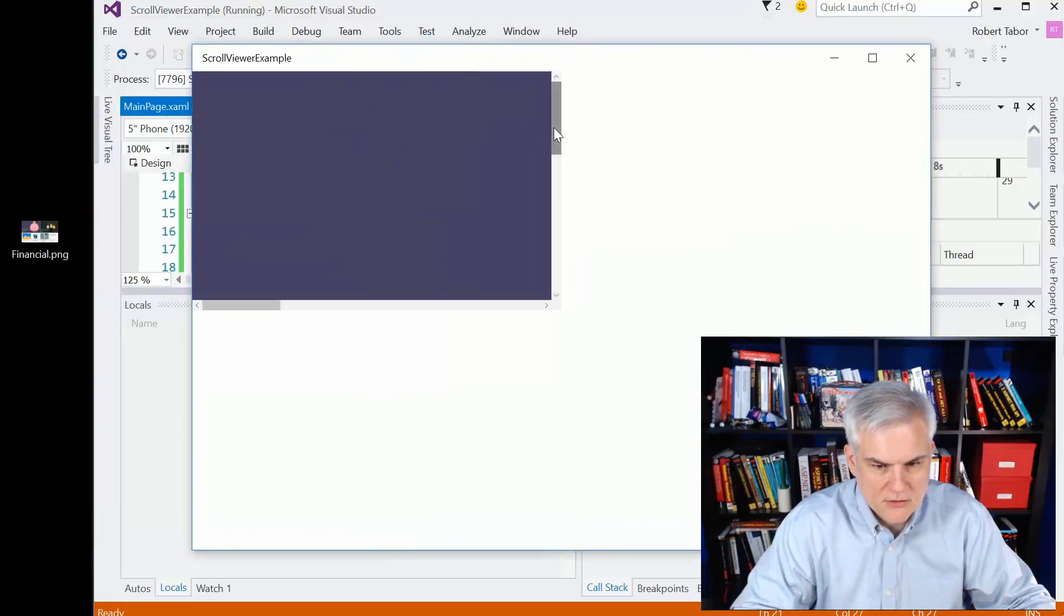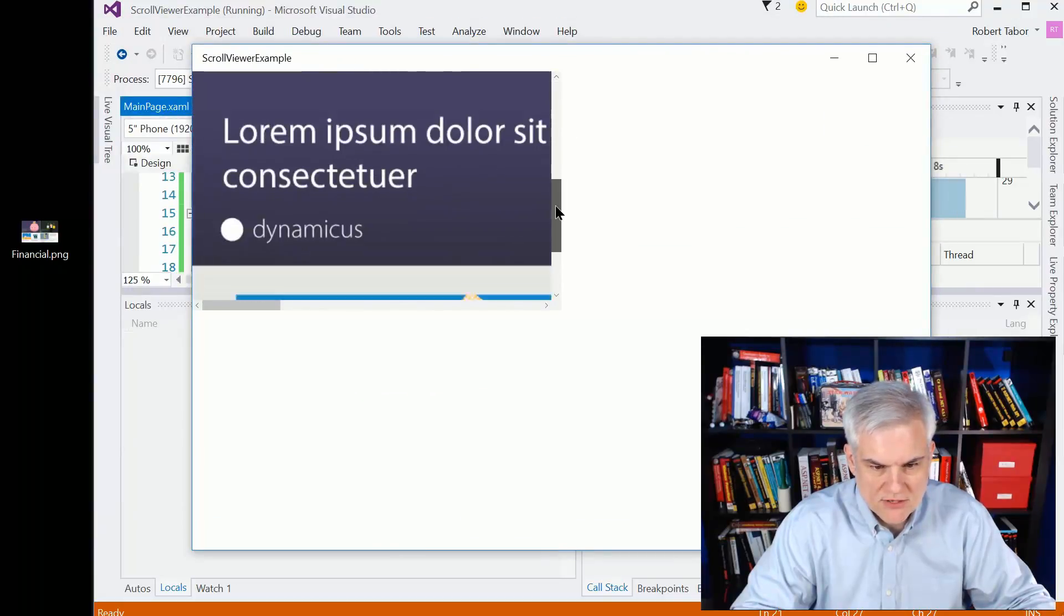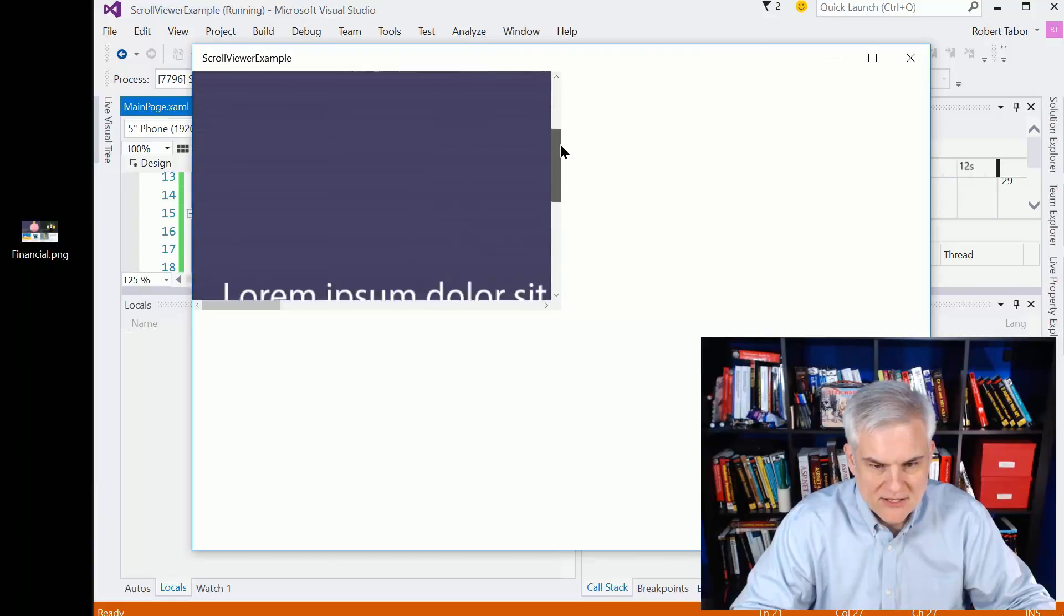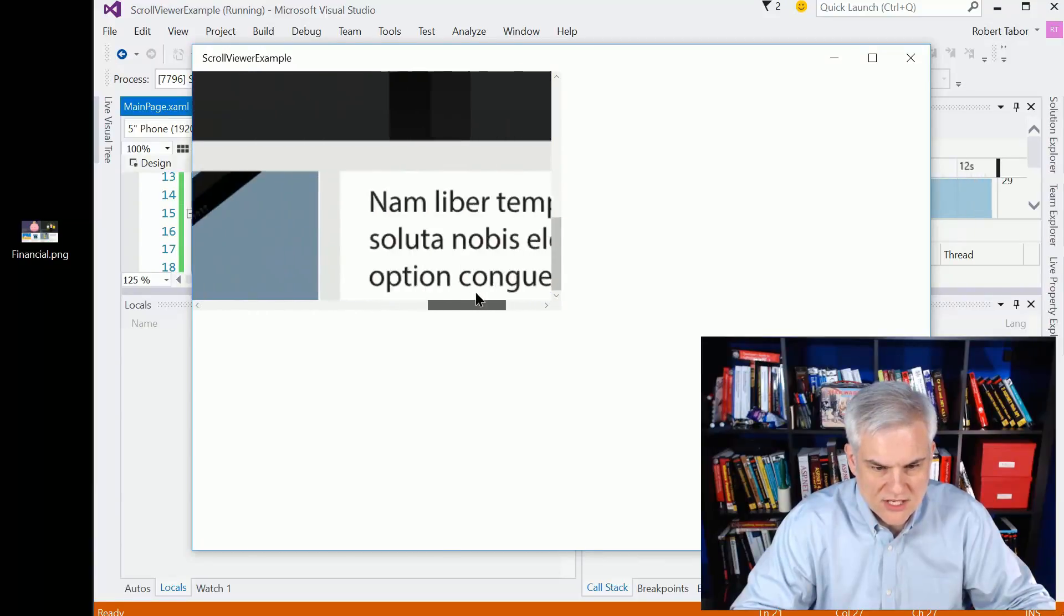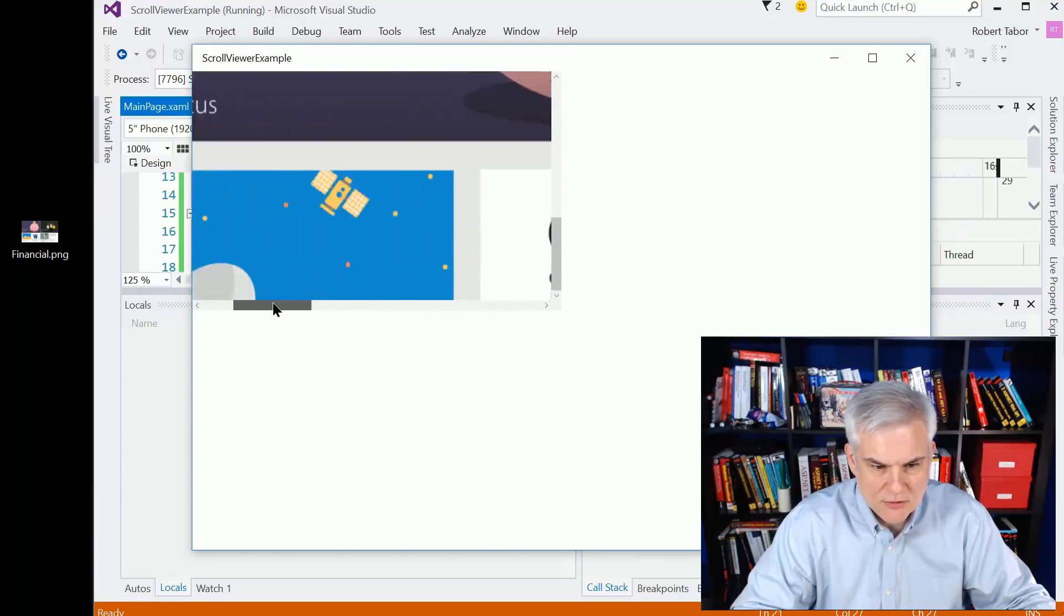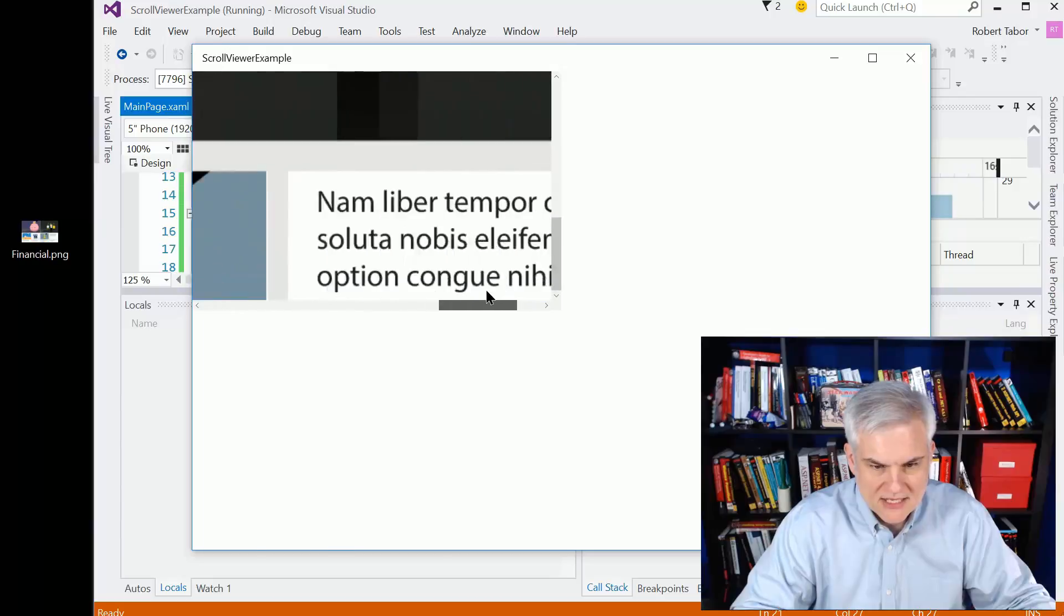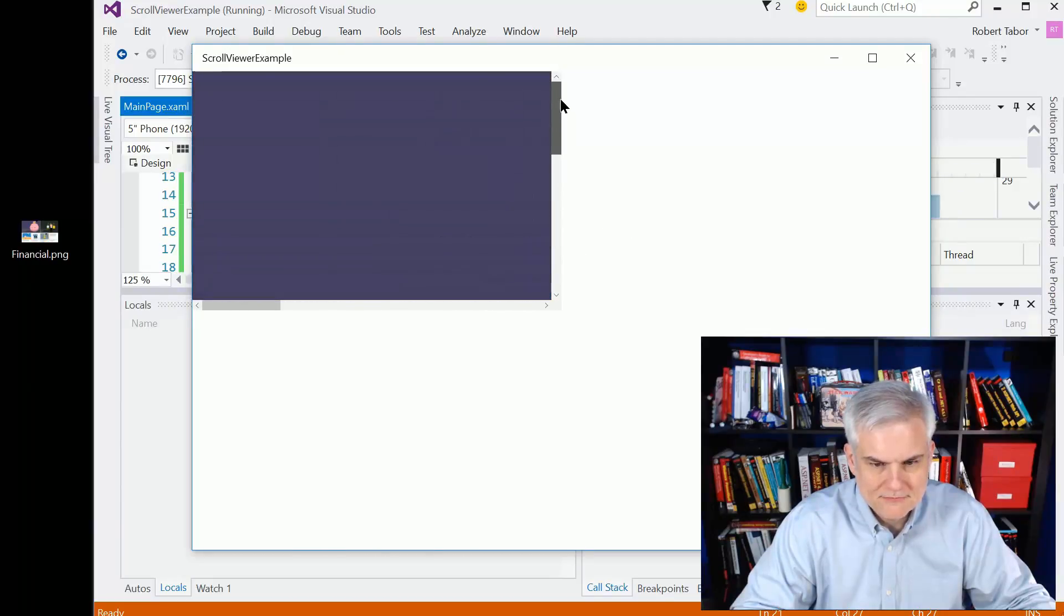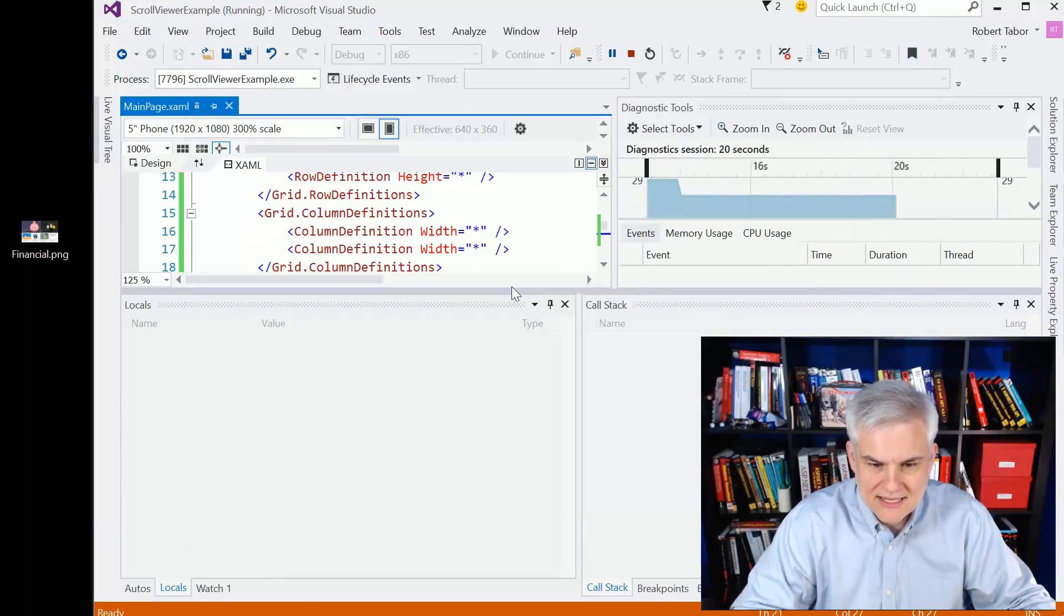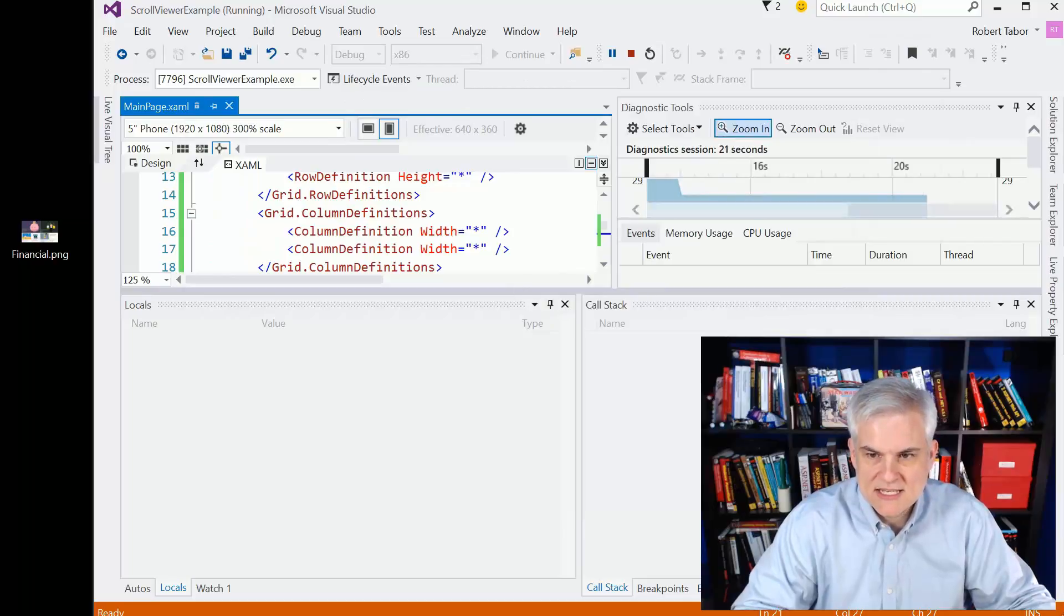All right. So this roughly takes up one quarter of the screen and you can see now I have scroll bars vertically and horizontally and I can move around the entire area. And that is the easiest case.